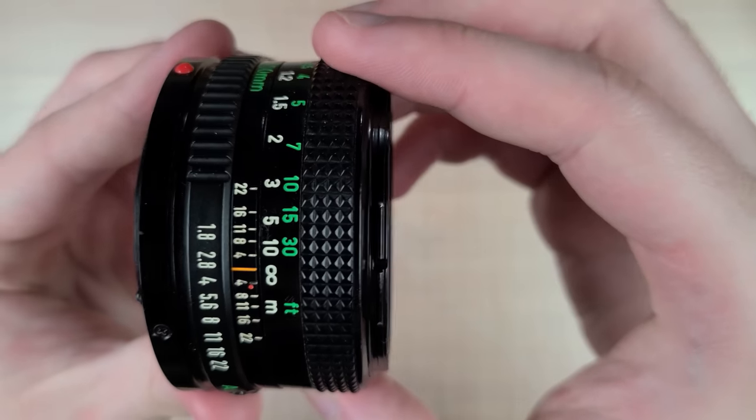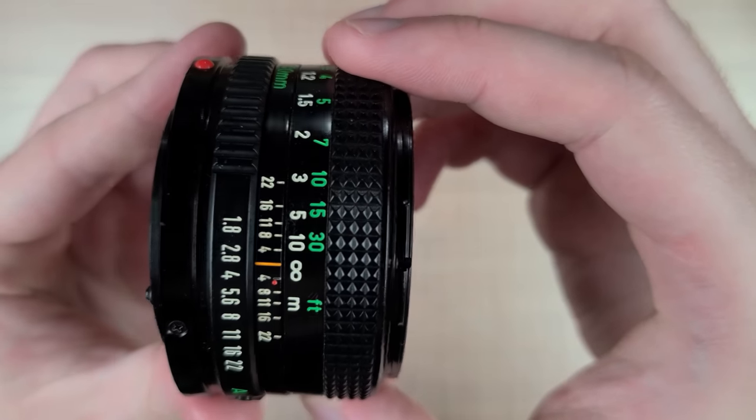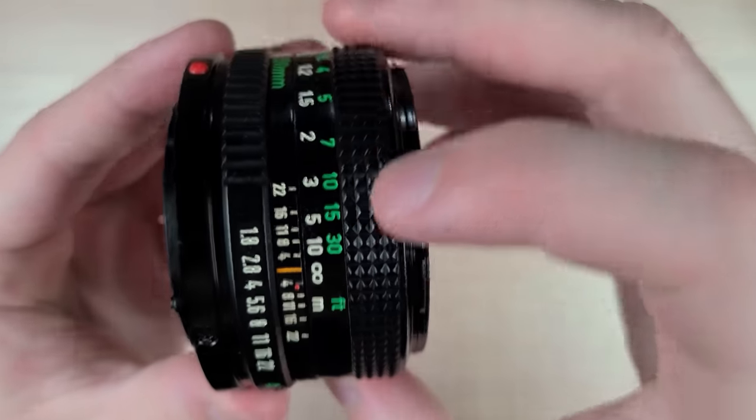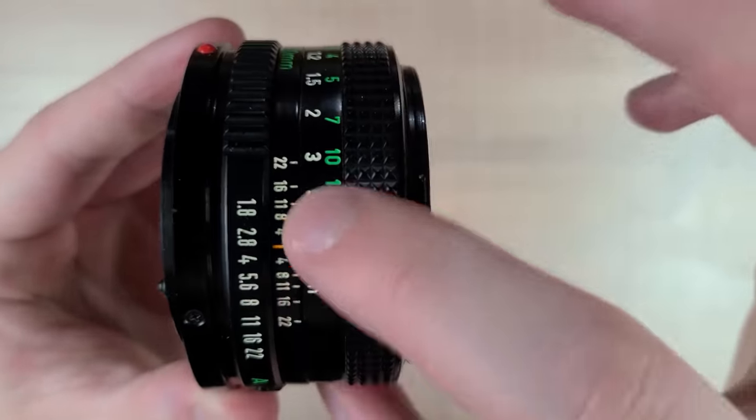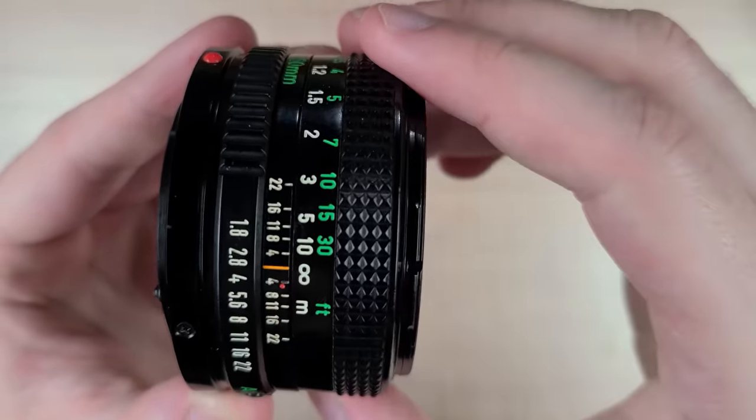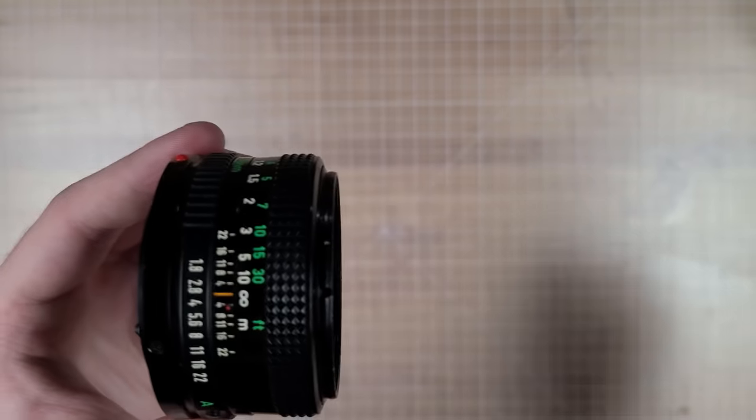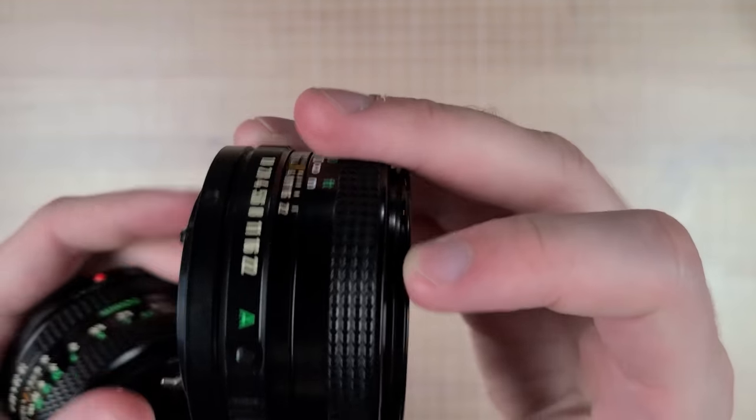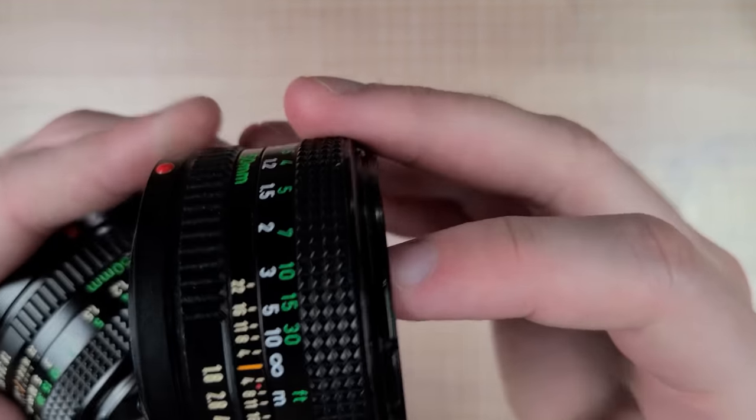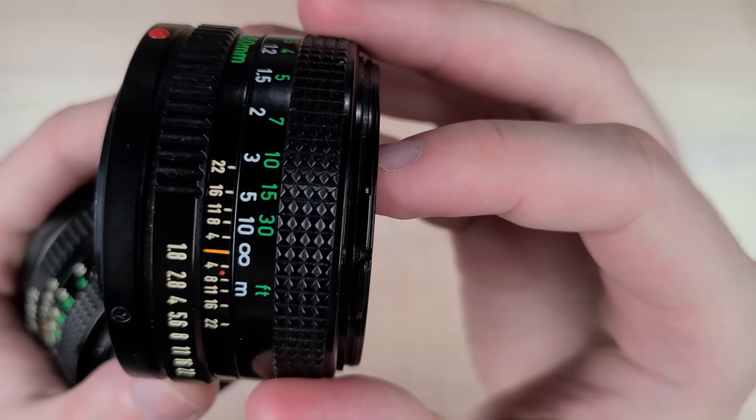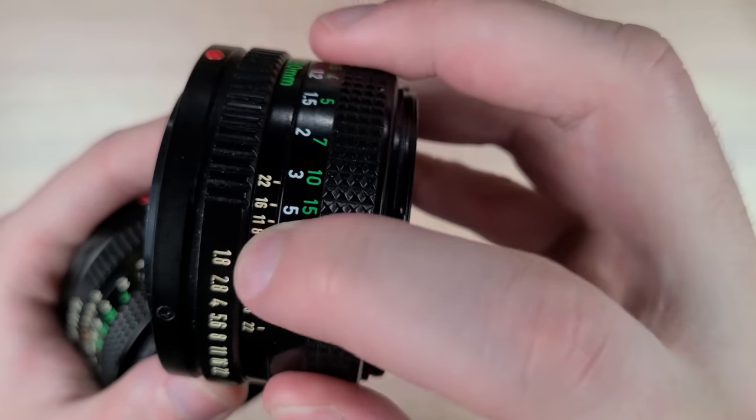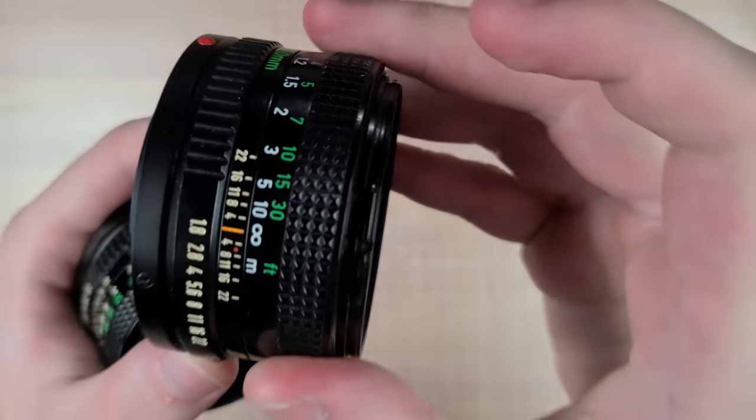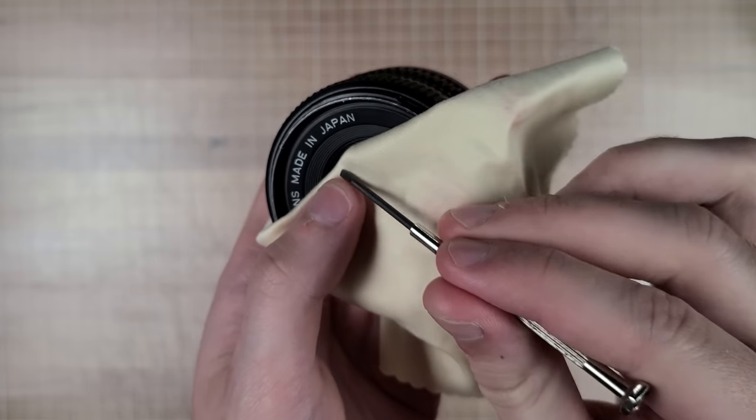I'm choosing to go with the slightly older lens because the focusing scale is actually imprinted into the plastic focusing ring. If I went with the other one, the problem is when I repainted it the focusing scale would be lost.